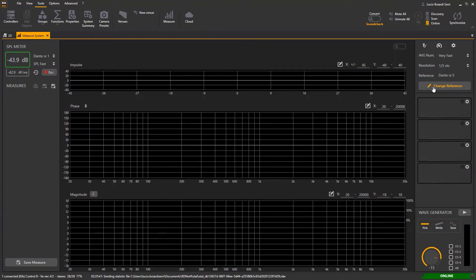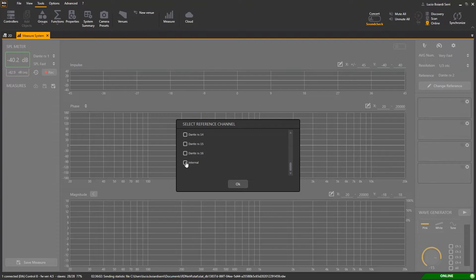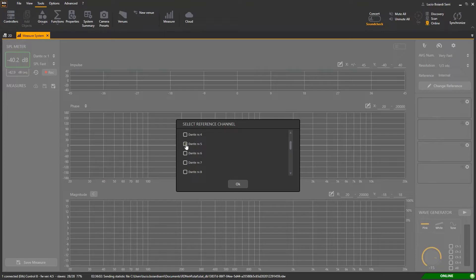Now select the reference channel which could be a physical input as well as the internal one. I prefer to work with a physical input as reference in order to have a precise indication of the delta time between the reference and the measured signals.